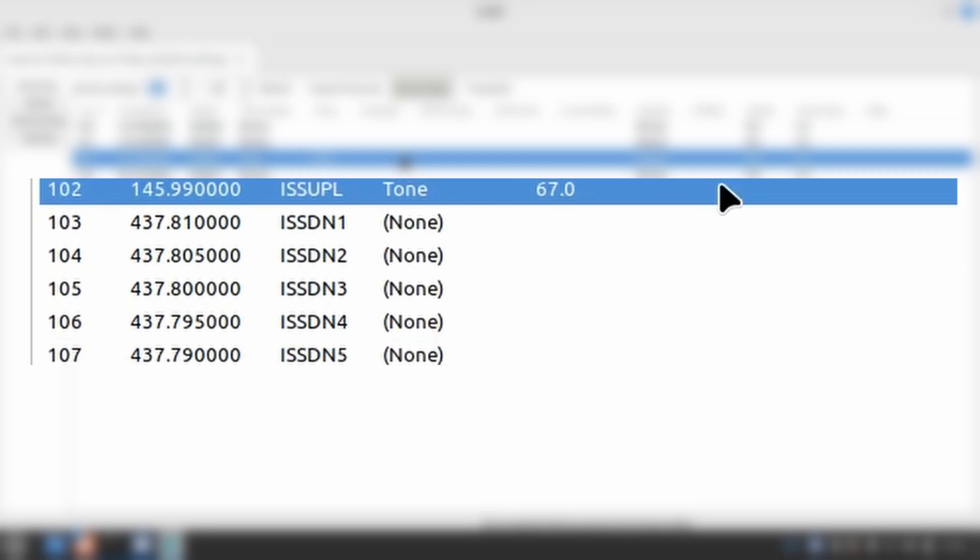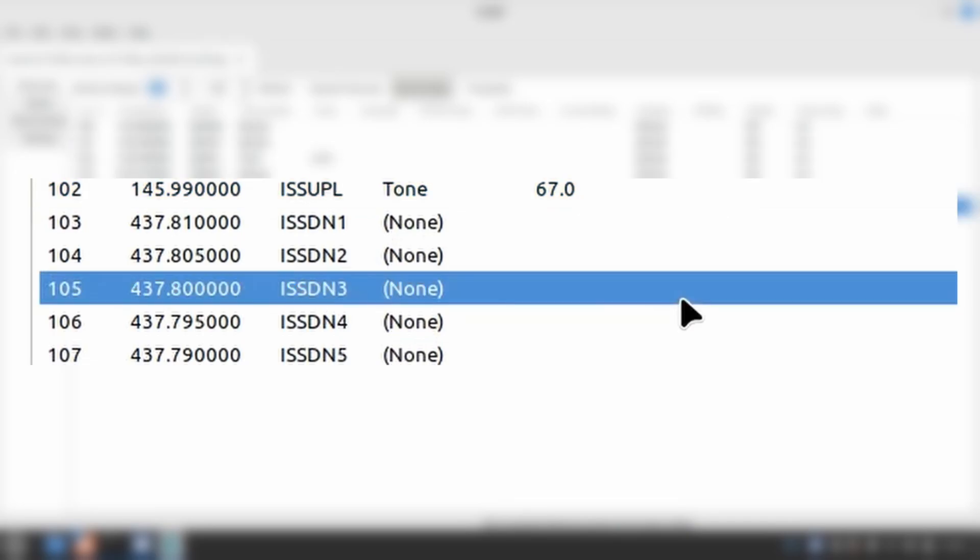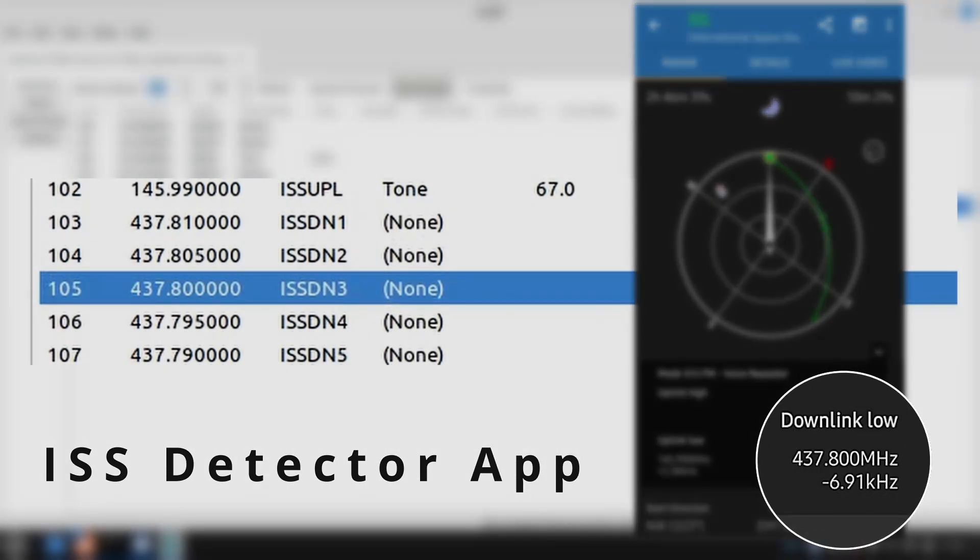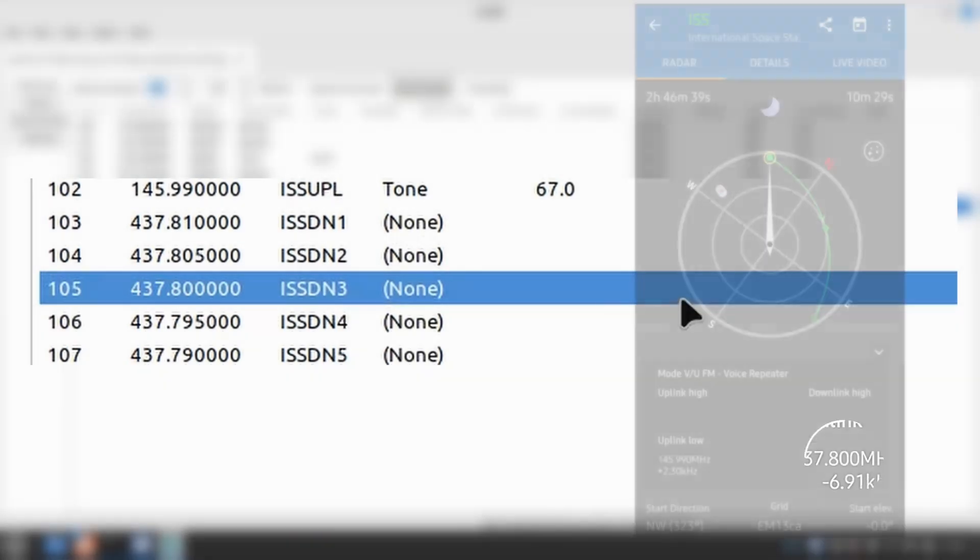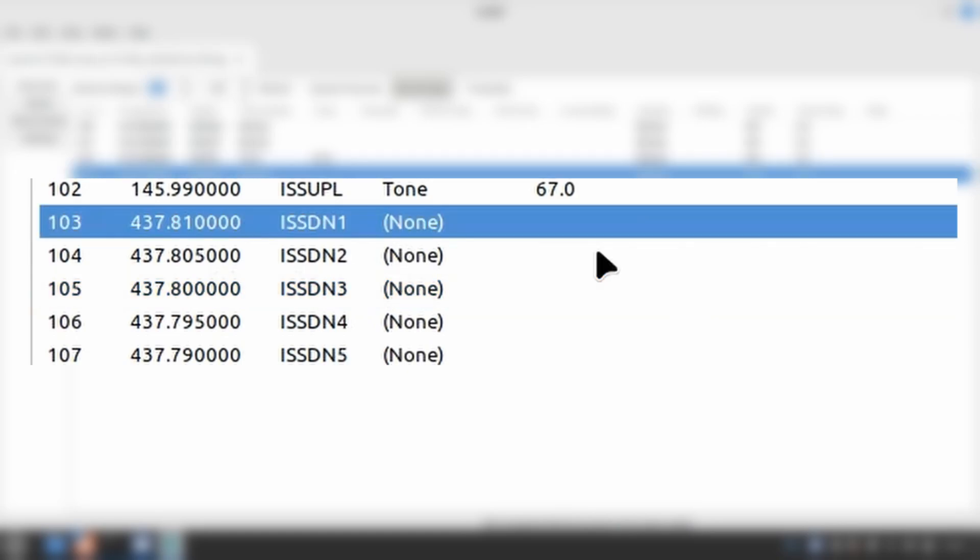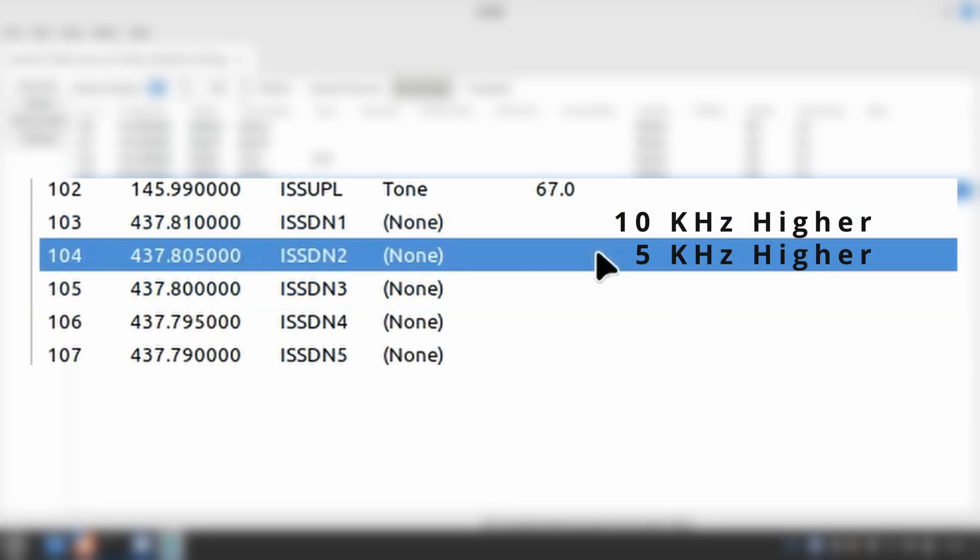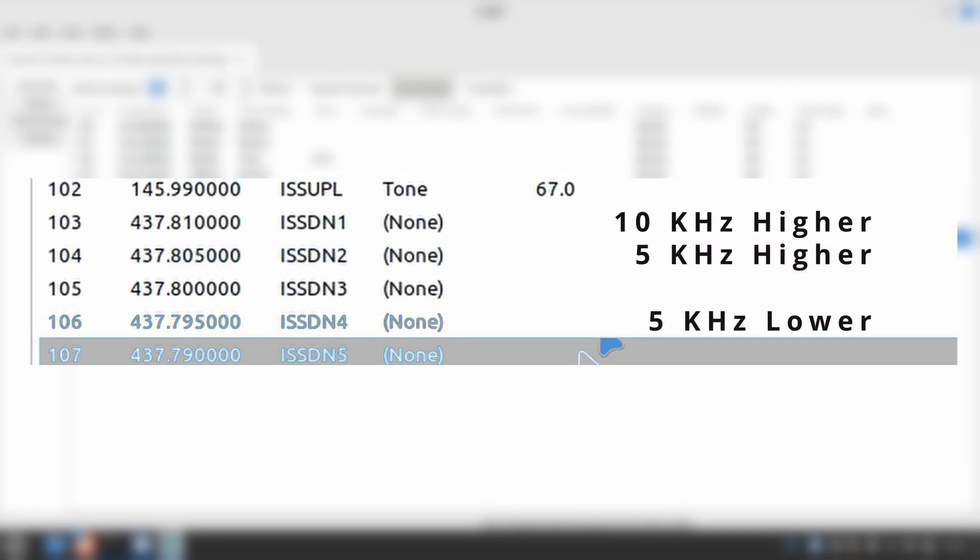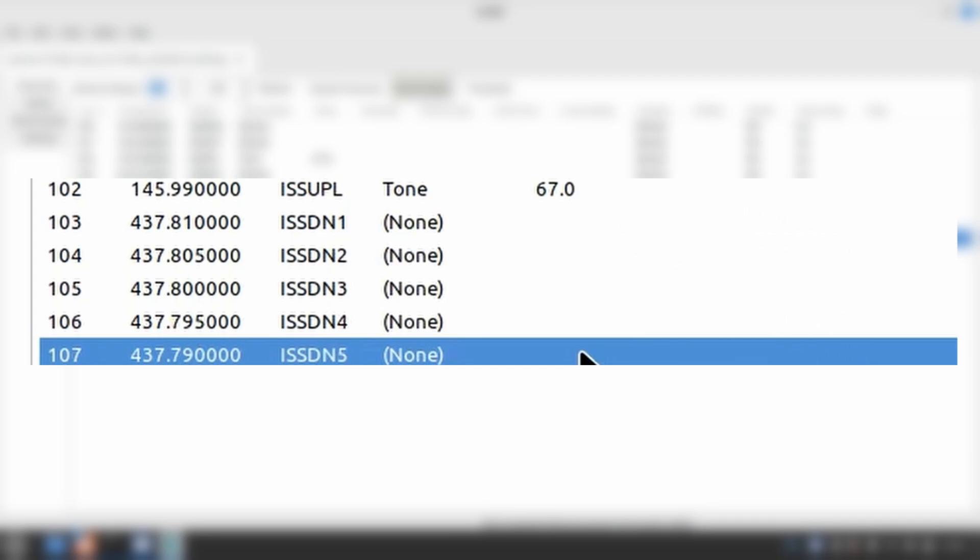102 is the uplink frequency using a PL tone of 67 Hz, and 103 through 107 are the downlink frequencies. We have five to account for Doppler shift. Again, I'm not going to deep dive into Doppler theory, but you can see each step or each memory is a 5 kHz adjustment. Memory 105 at 437.800 is the frequency you will see published as the downlink frequency for the ISS. 103 and 104 are higher frequencies used at the start of the pass, and 106 and 107 are lower frequencies used after the ISS has passed the midpoint.